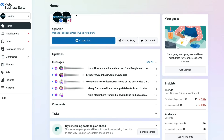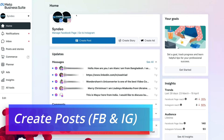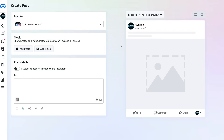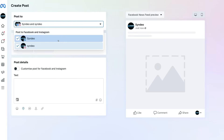Let's dive into all the essential features that you can leverage inside the Meta Business Suite. One of the most common reasons that you're going to be using the Meta Business Suite on a daily basis is to create posts on both the Facebook business page and your Instagram business account. To do that, simply navigate down on the homepage and select create post. We can also create a story or an ad. Simply navigate over to create post and click here.